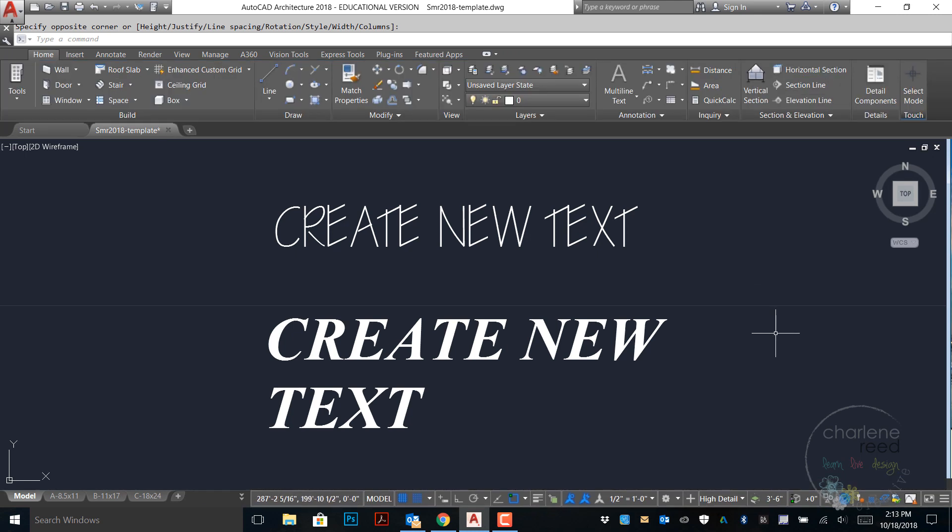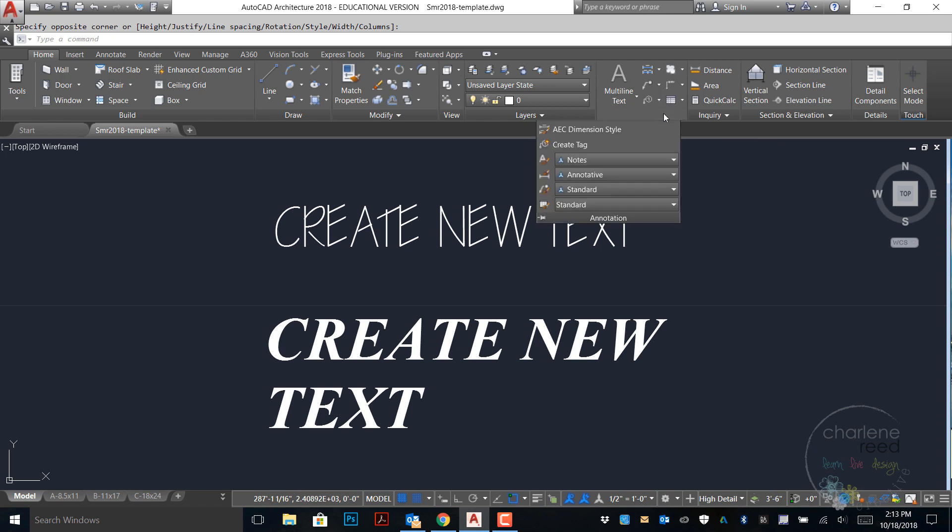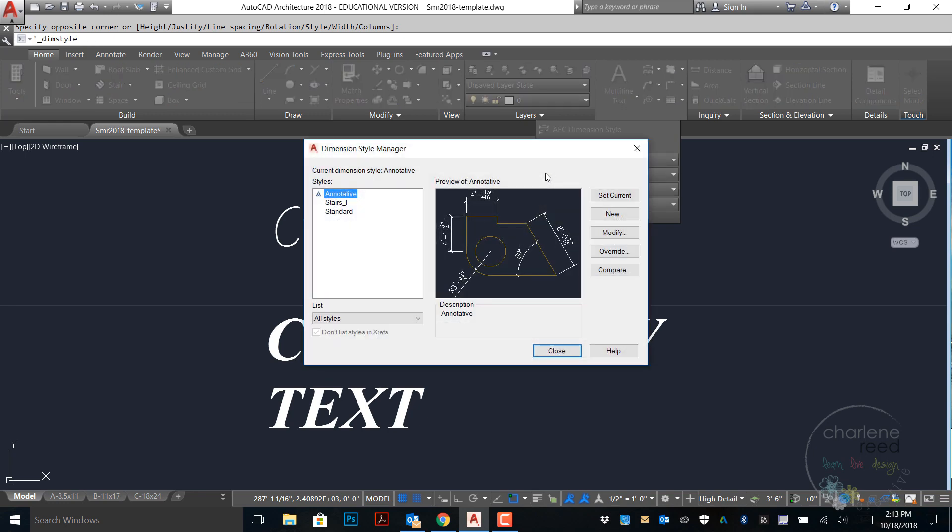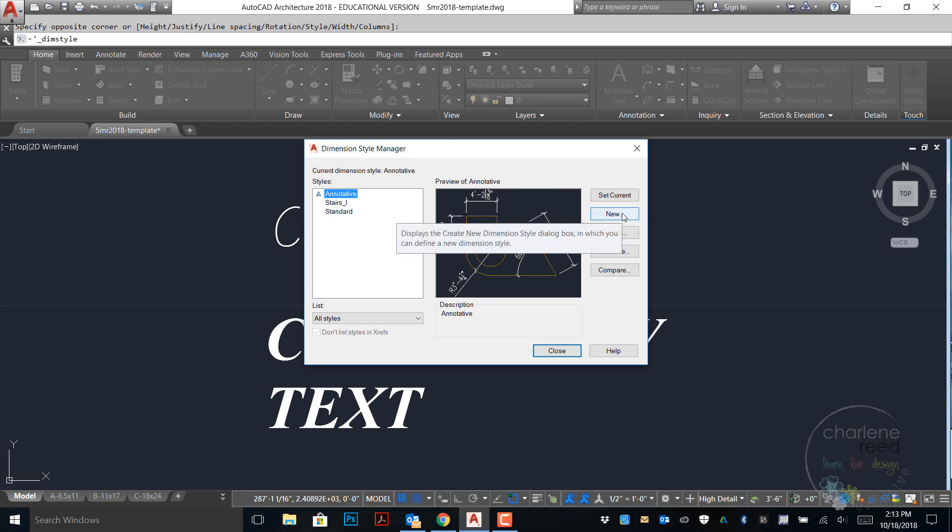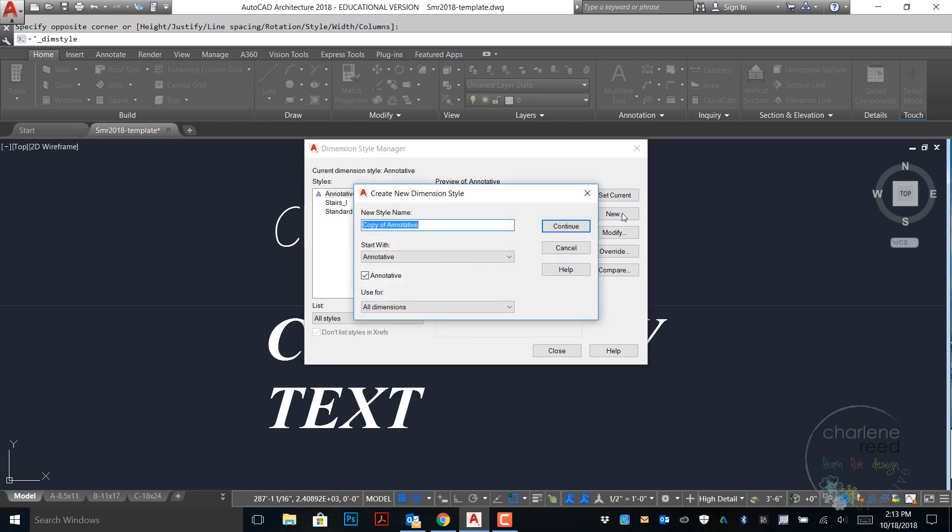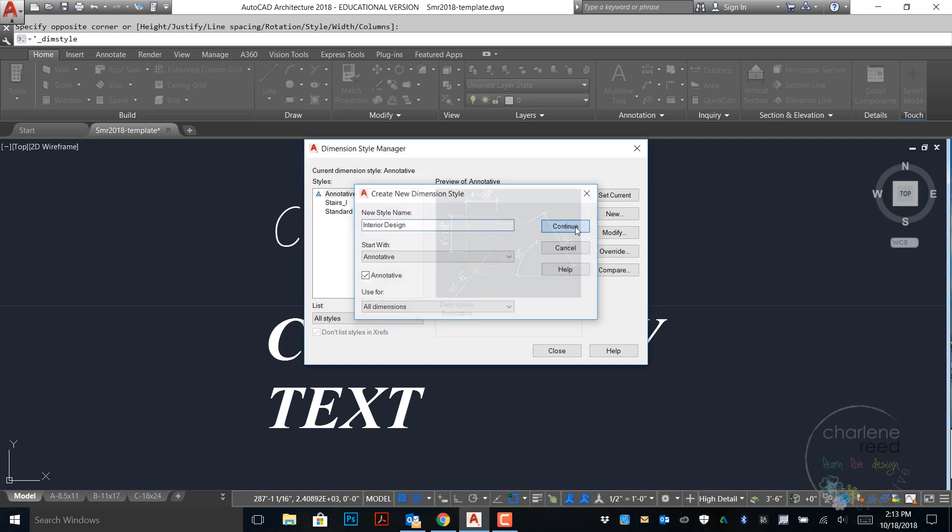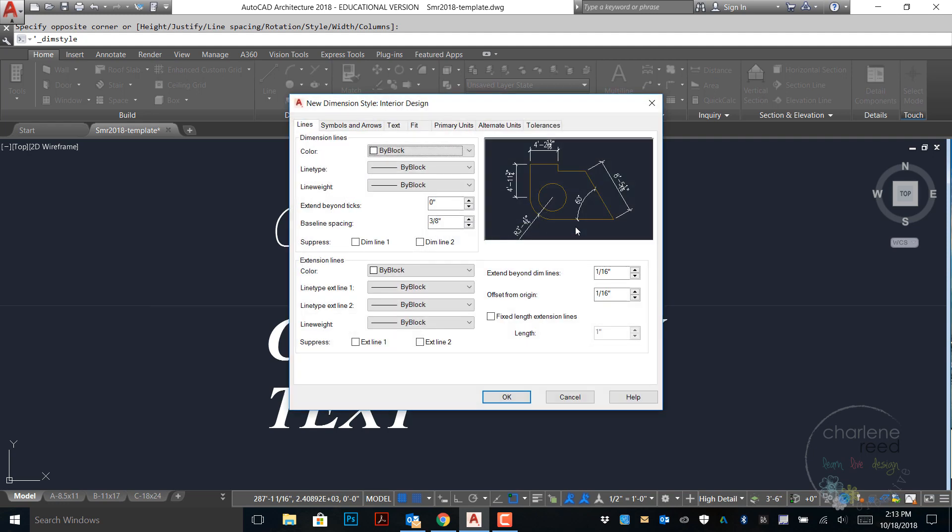Next we'll create a dimension style. From the annotation panel go ahead and click on the dimension style icon which will launch the dimension style manager. From here we're going to create a new style and we will call it interior design. We'll go ahead and start with the annotative style and continue. This launches into the style box and we'll go through each of these tabs.